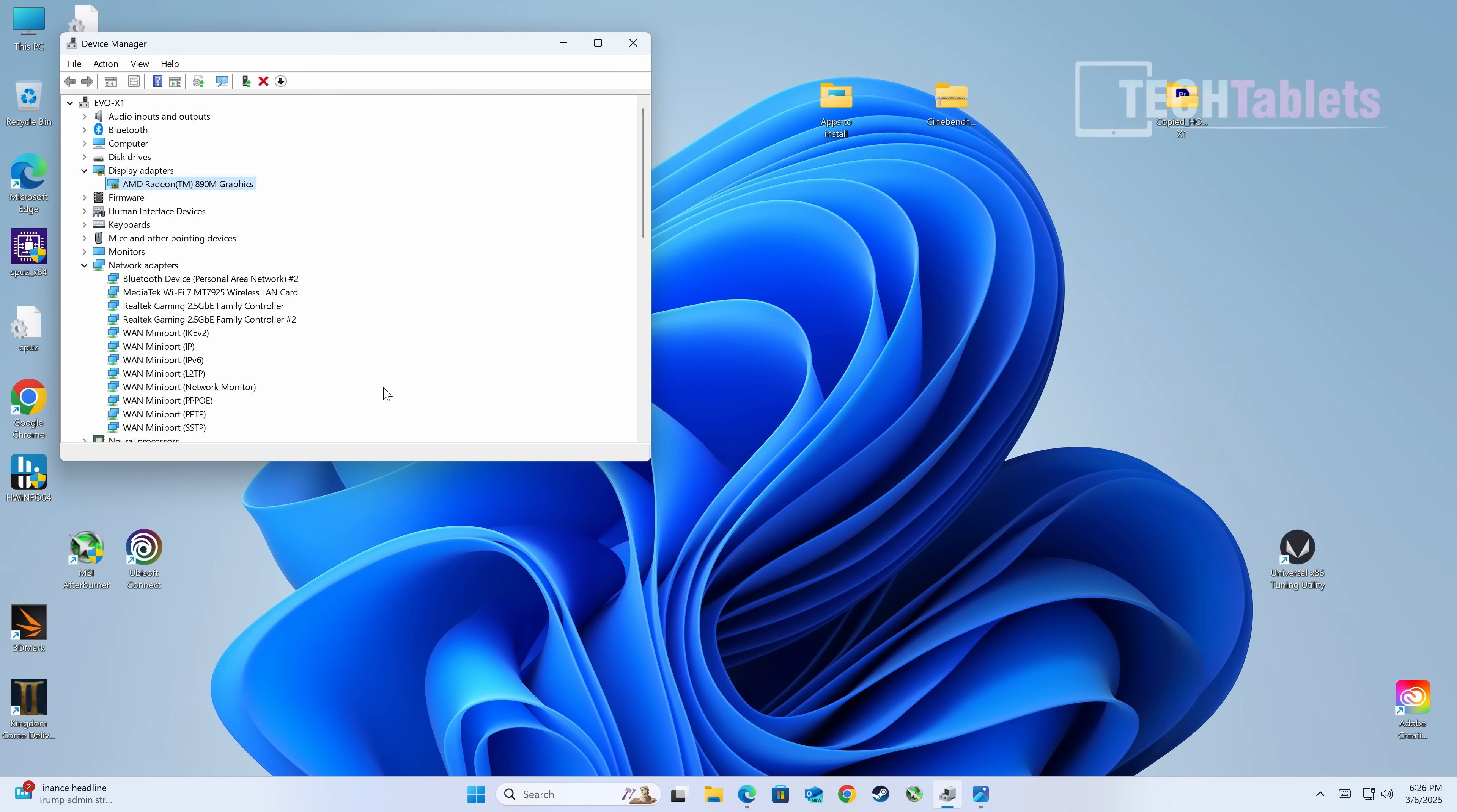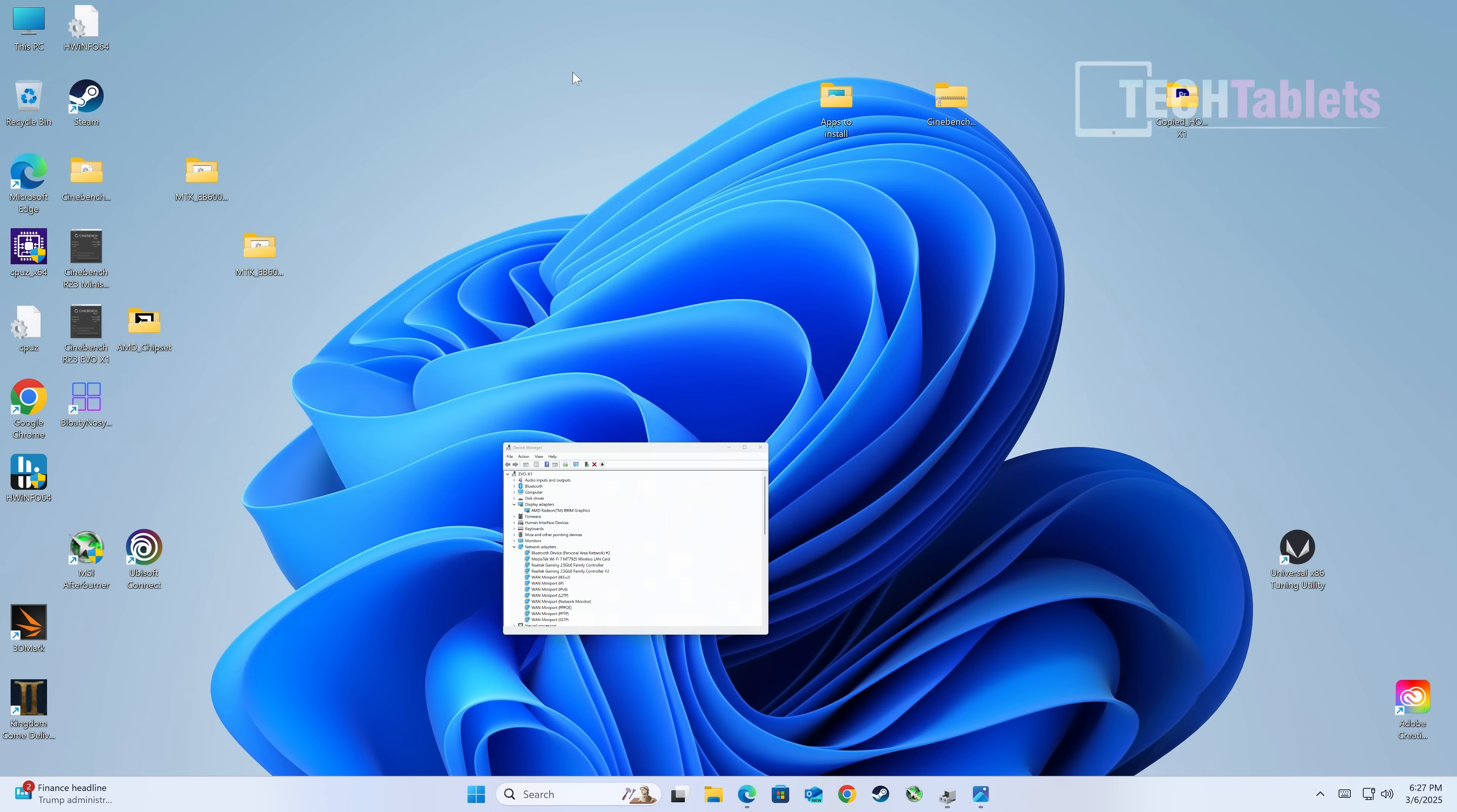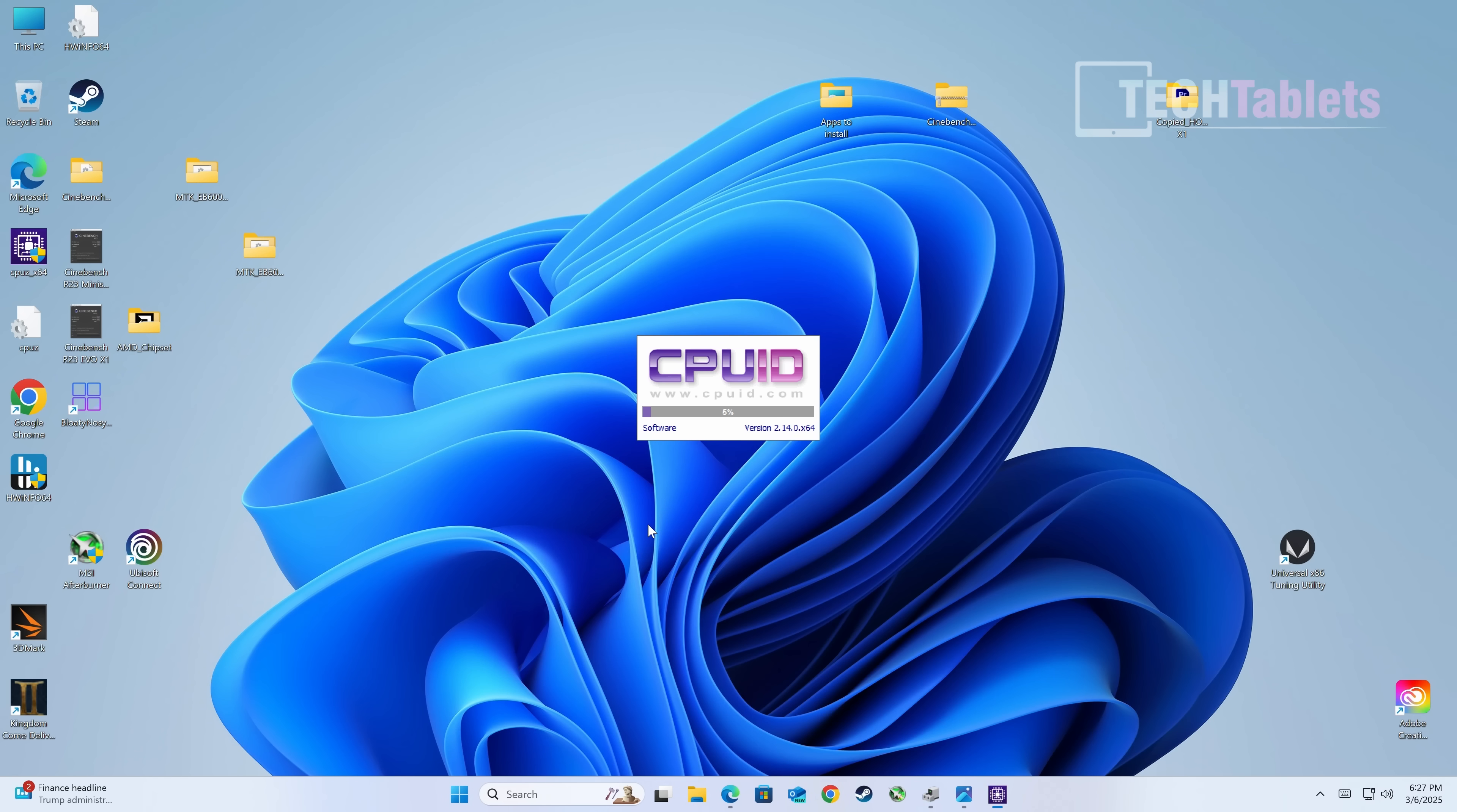Here we are in Windows 11. Things of interest in device manager: the wireless card is MediaTek and yes, it's Wi-Fi 7, so future proof. Realtek for those two 2.5 gigabit LAN ports, and they seem absolutely fine with no issues. I am getting 2.5 gigabit through this with my Asus router, all checks out.